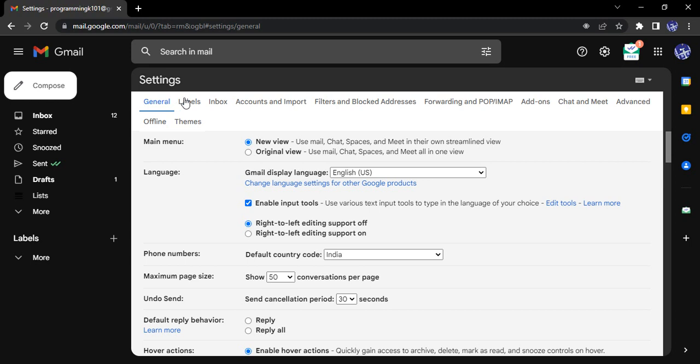And now make sure you are in the general tab because we are going to make some changes in the general tab. The first thing is the main menu. By default, it will give you the new view. So new view is actually a view that has been recently created and deployed in the Gmail account. But if you want, you can go to the original or the classic view. It is especially beneficial for those who are familiar with the old interface of Gmail.